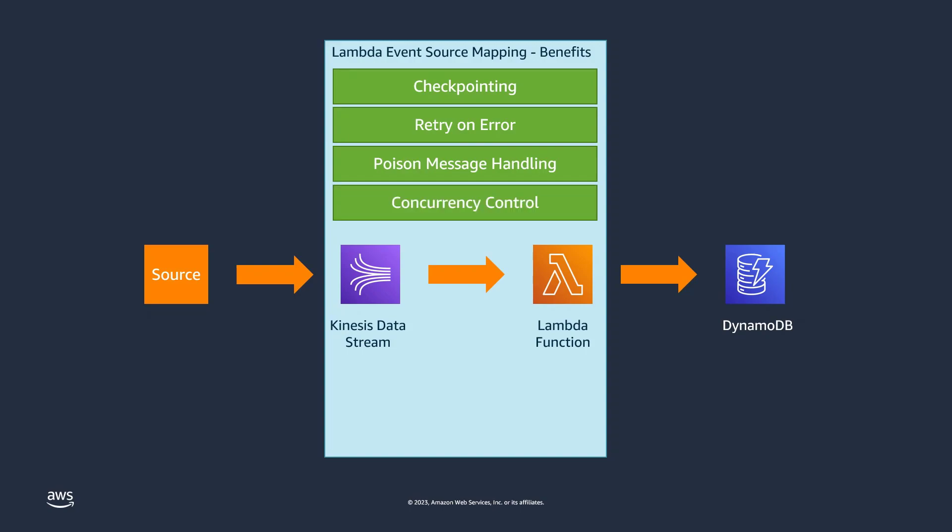The Event Source Mapping has functionality to control how many concurrent Lambda functions are used to process a data stream. It enables you to run up to 10 concurrent Lambda functions per partition and retains the order of delivery for messages with the same partition key.